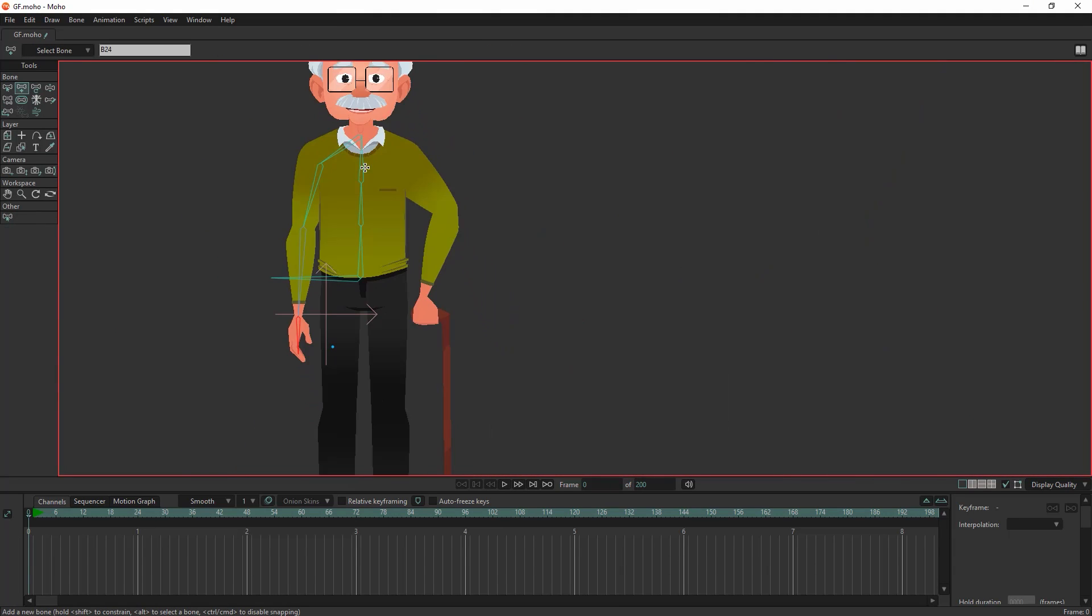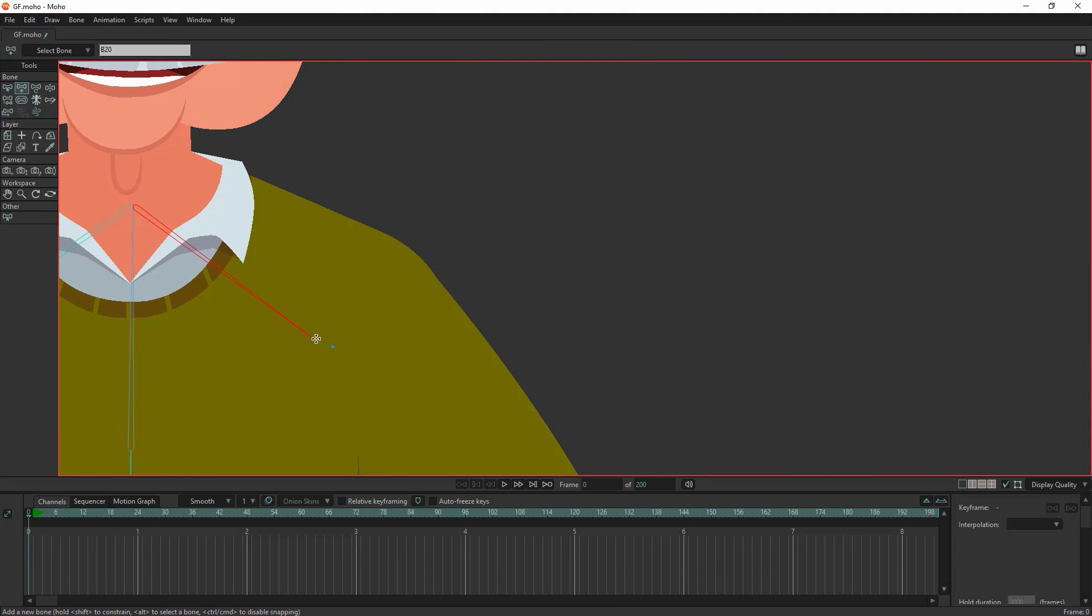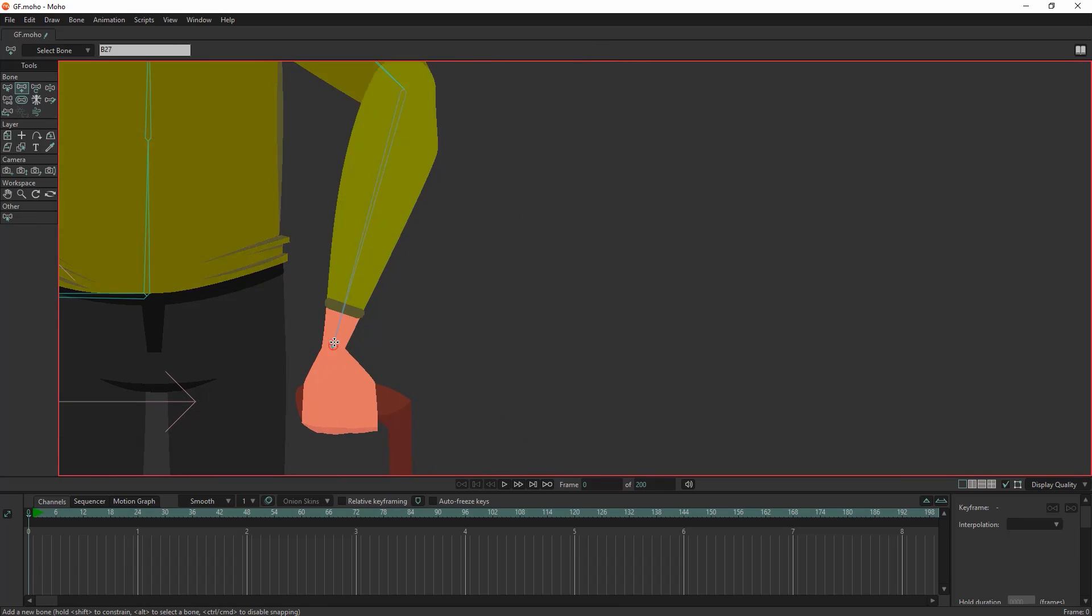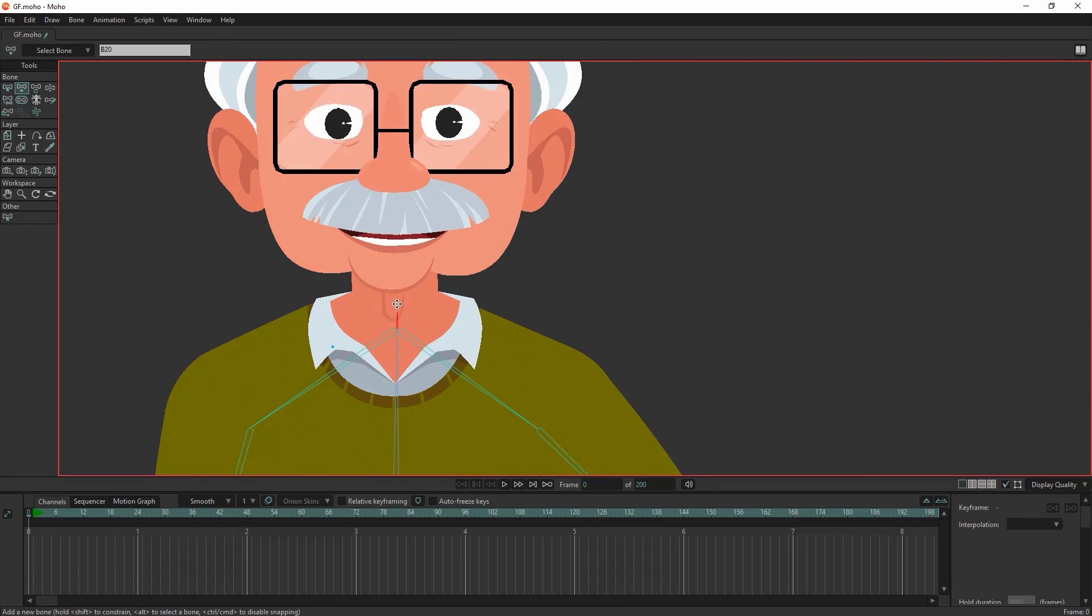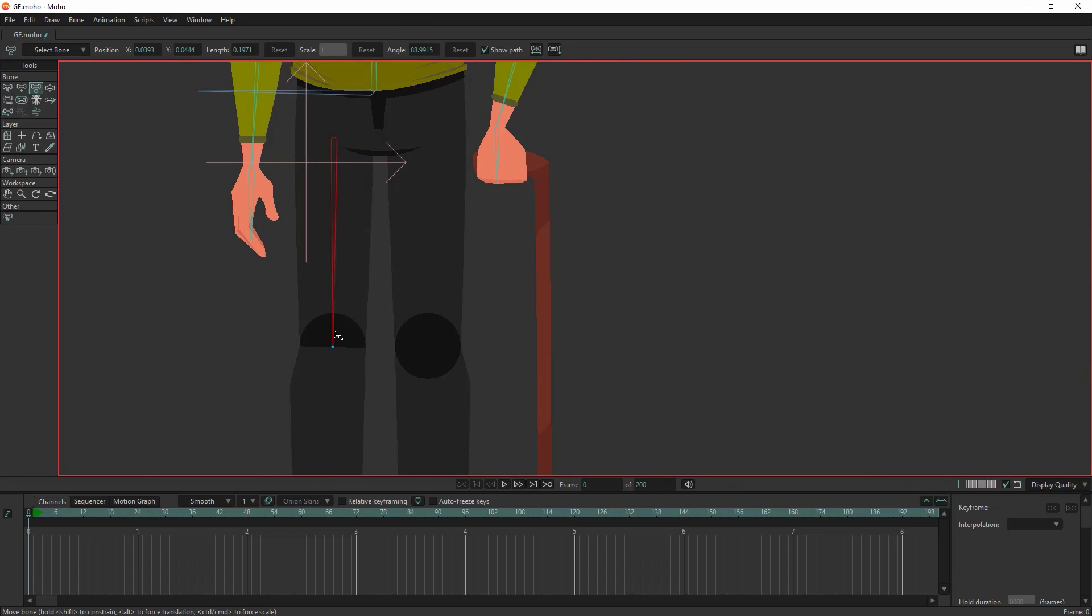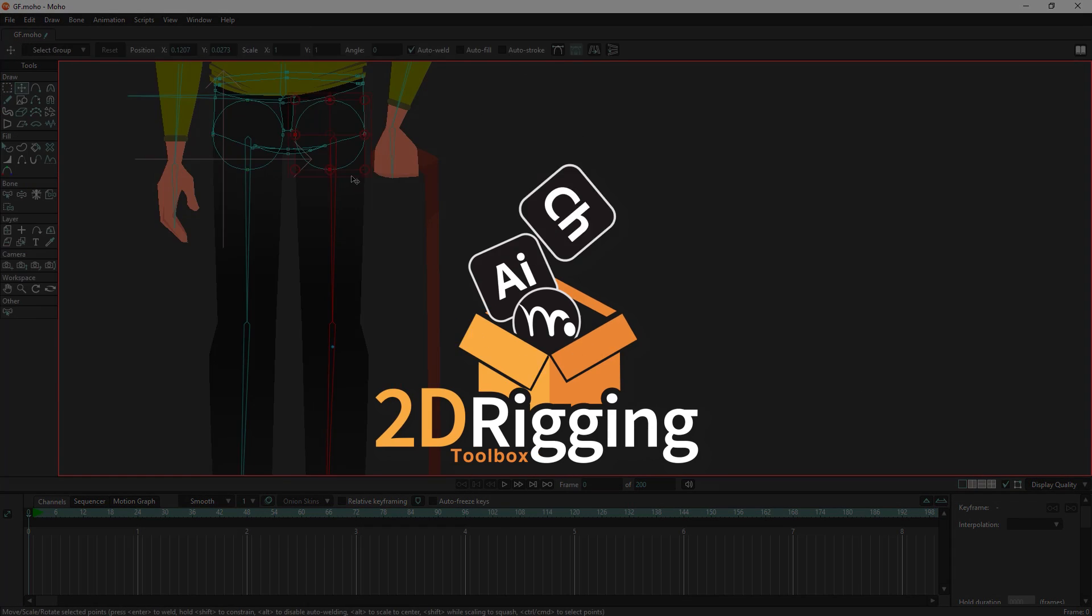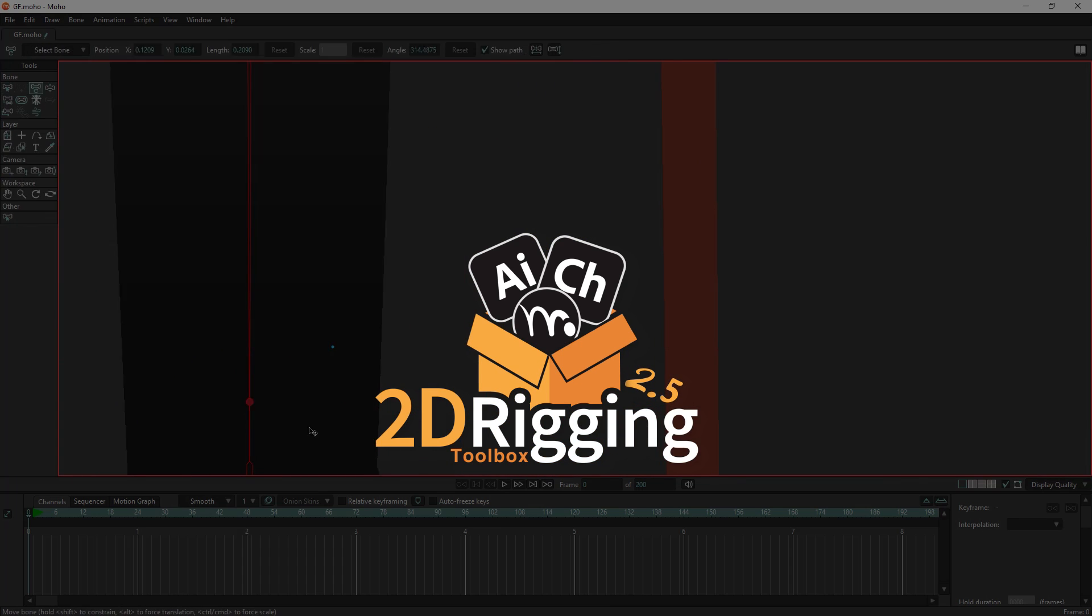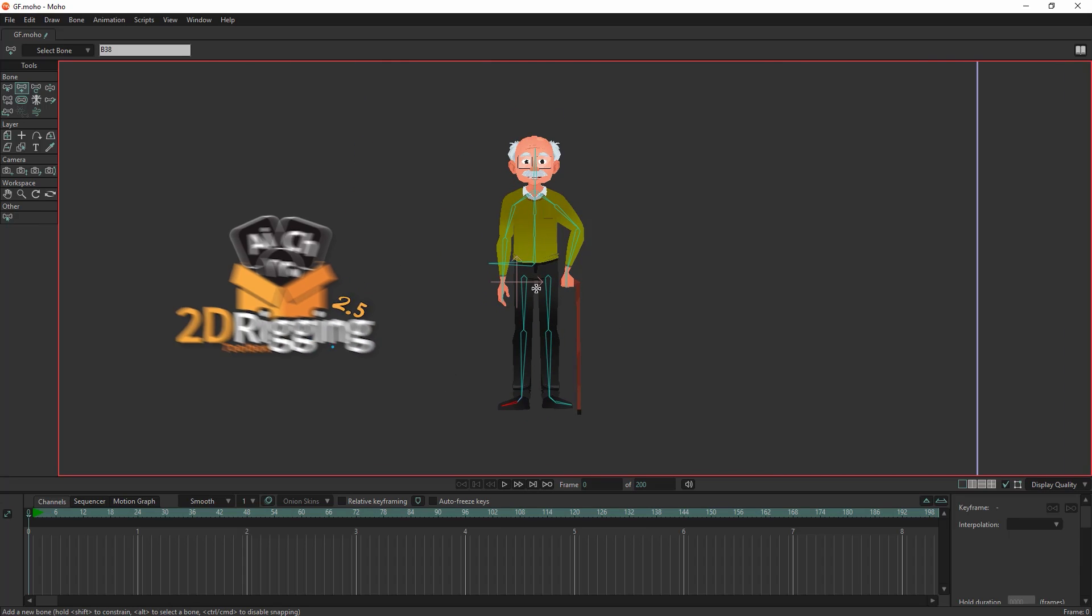Tired of spending hours on manual rigging in Moho? Introducing our game-changing solution. The 2D Rigging Toolbox now runs directly in Moho.